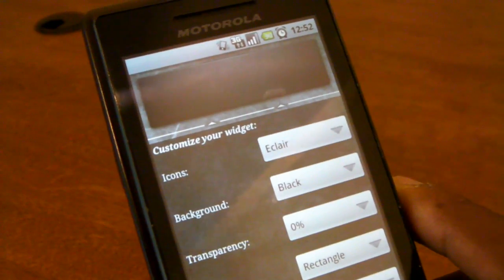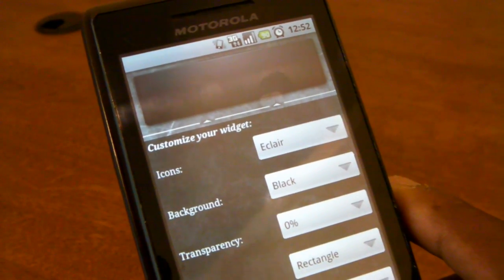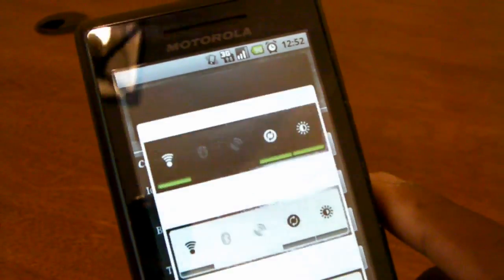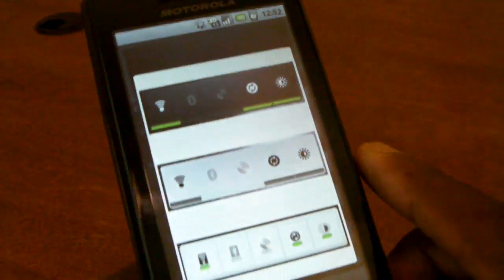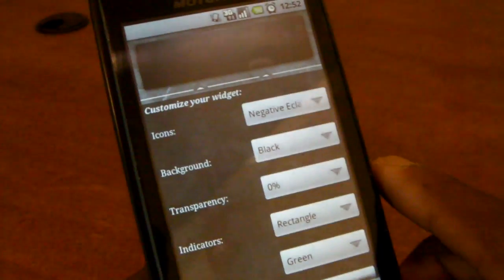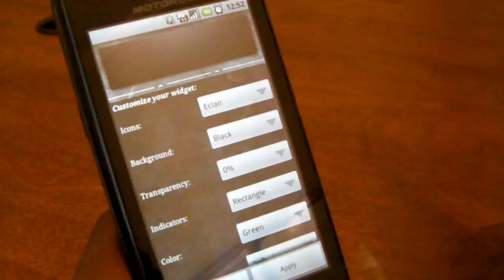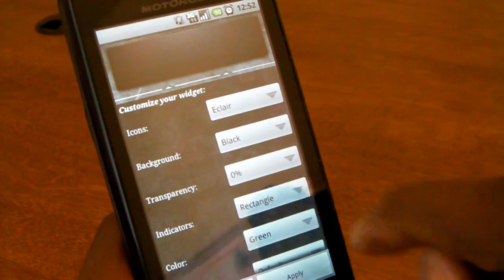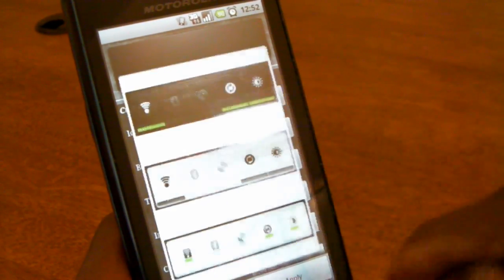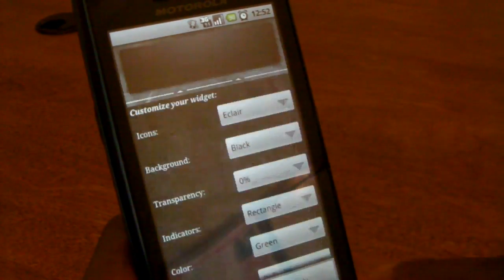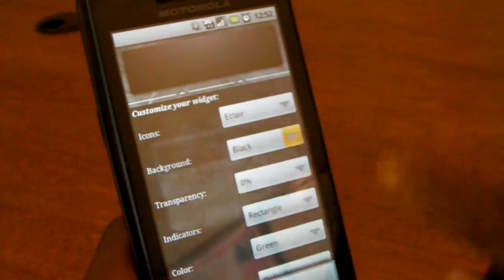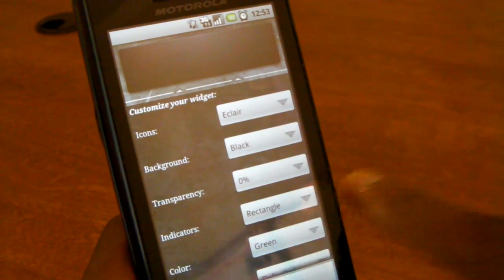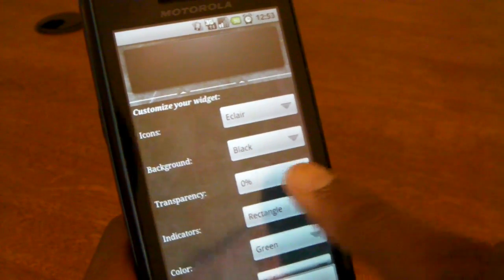Here you have your customization options, all together in one option, with a giant preview at the top, which is really convenient. Today we're going to be building the ultimate power widget for the Motorola Droid, which uses pretty much anything we could ever need. So we're going to use the standard eclair icons and change a few things with the background.